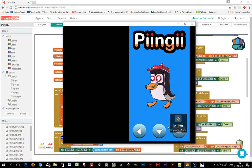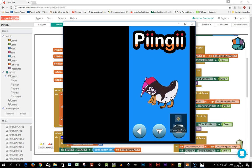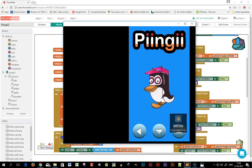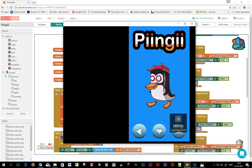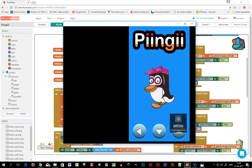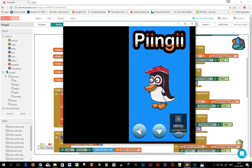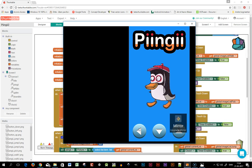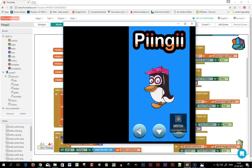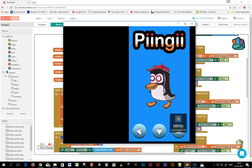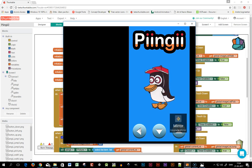This is a start. The next thing will be to make a scrolling background so we have a scene to walk in, and then I'll put in some items to pick up. Thank you for watching, bye.